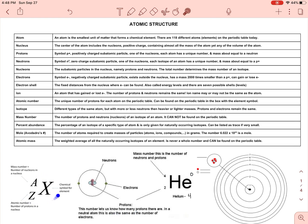The abundance of helium-4 is really high. There are a couple of isotopes for helium, but this one is like 99% abundant — that just means it's the predominant form of helium you'd find.